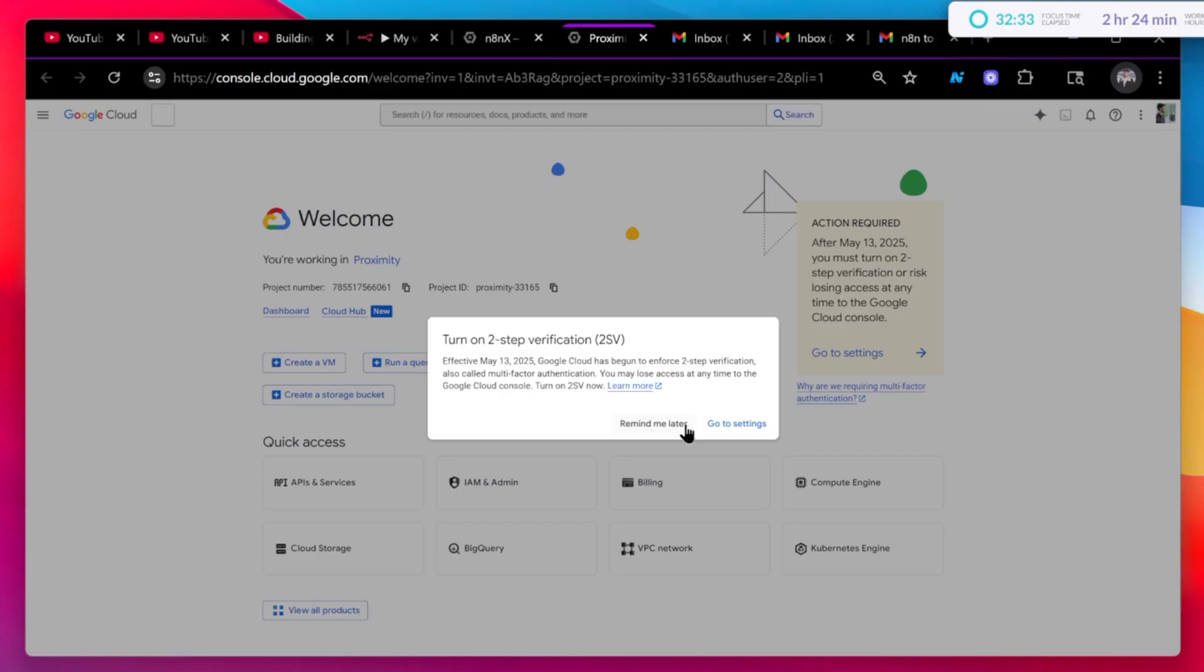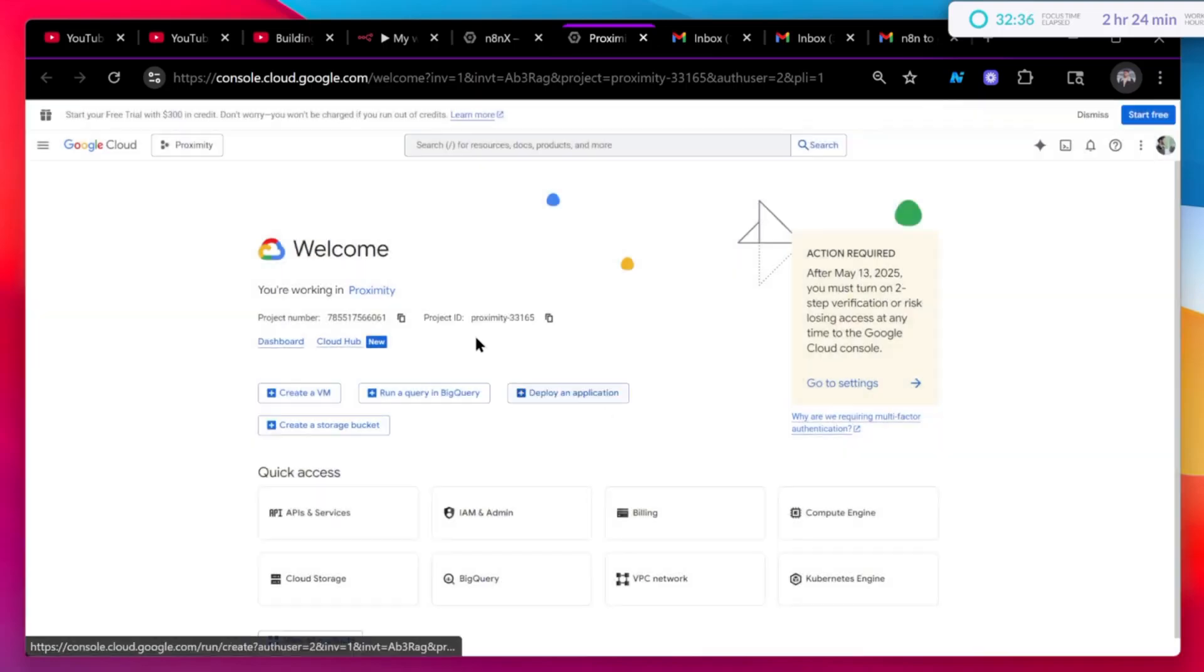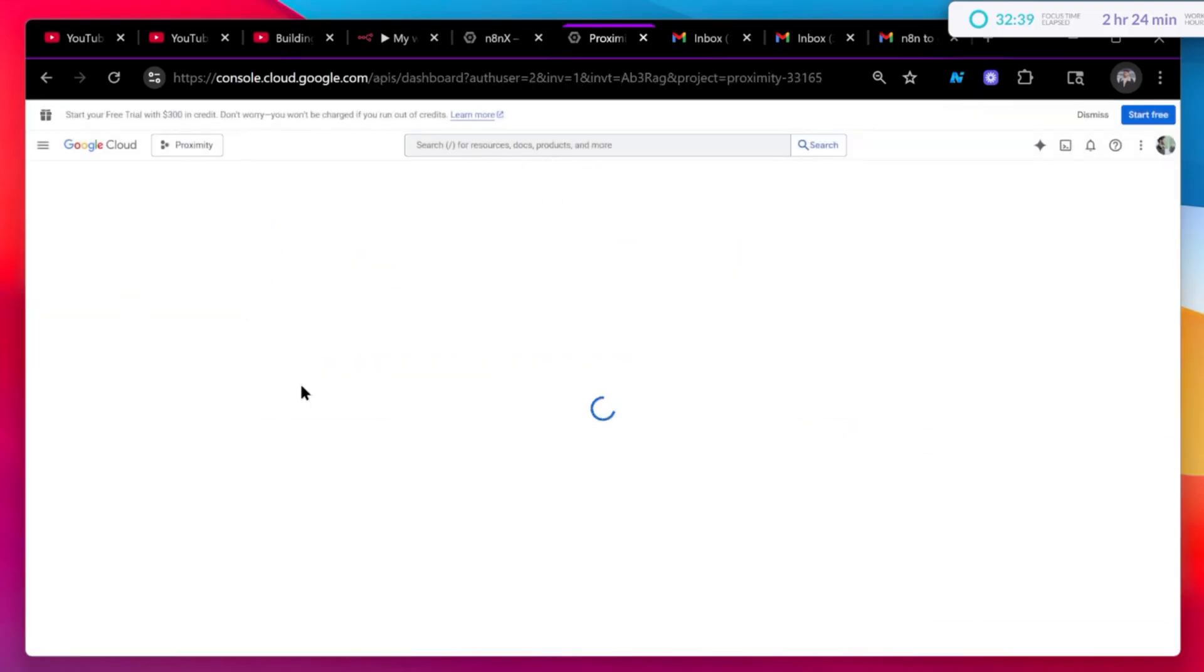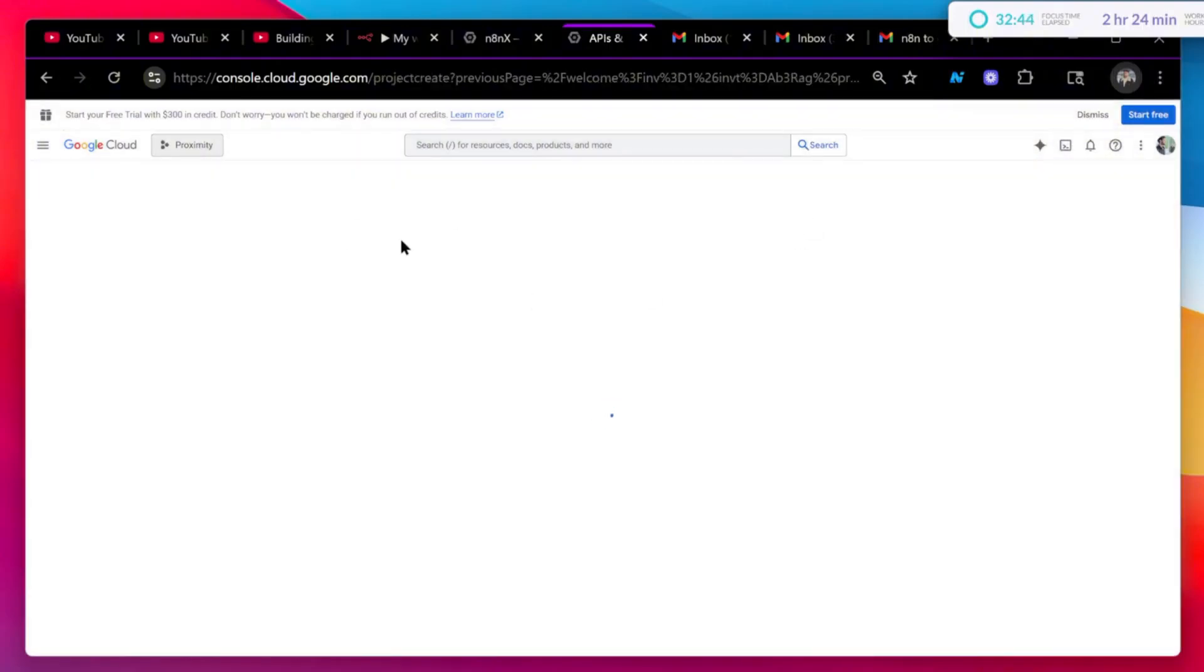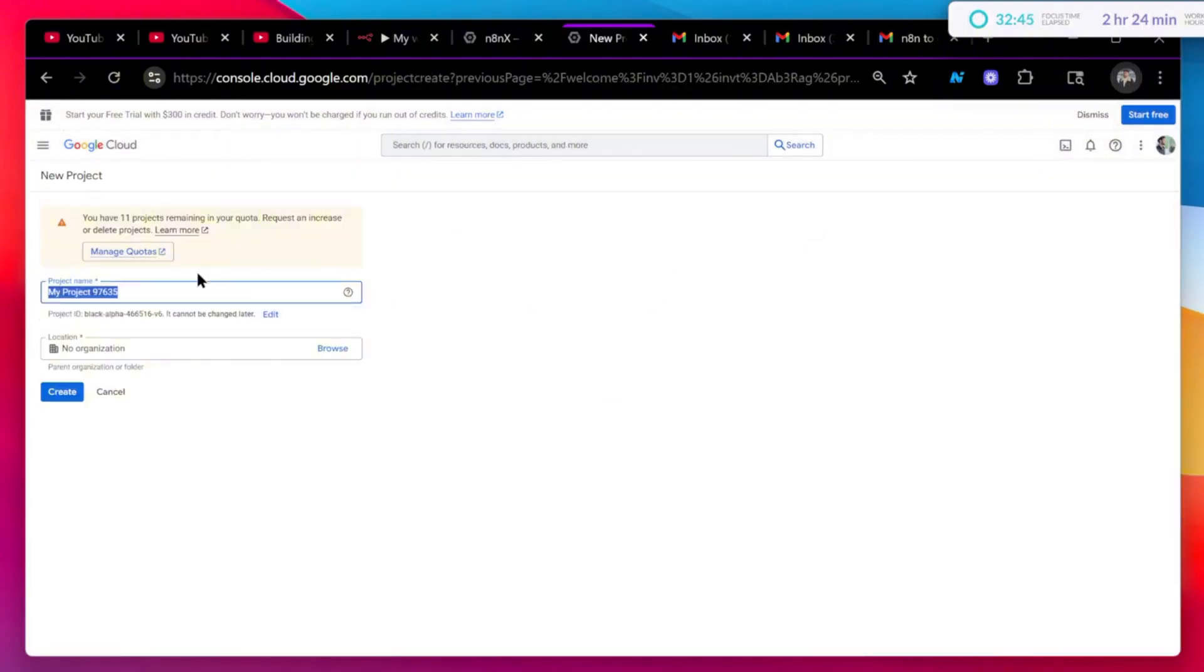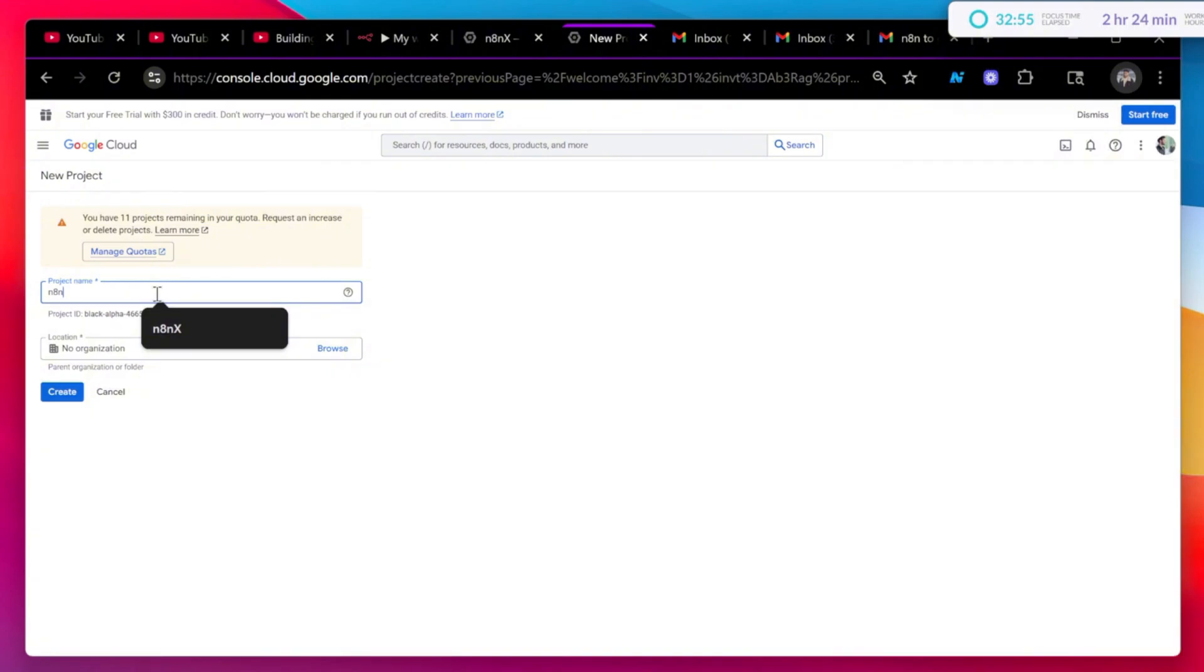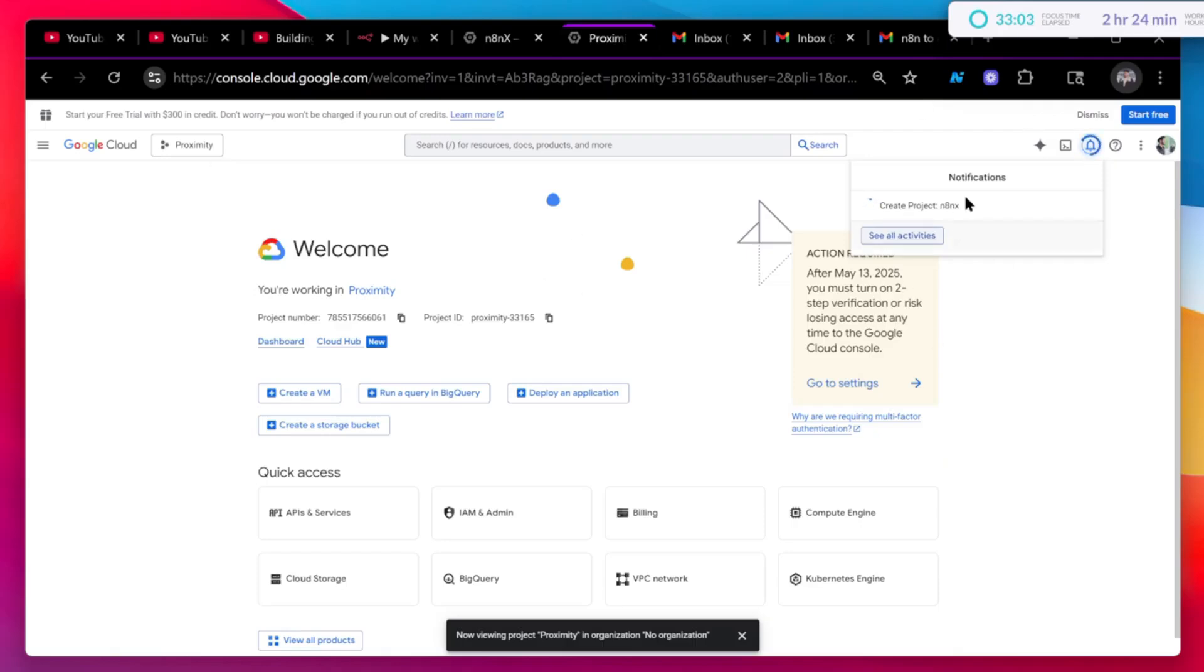Now, this is pretty simple. What you have to do is click on API and services. And also, it would be better to create a new project. So let's just first create a new project. Name it something like n8n gmail, or just name it n8n. I'll just name it n8nx. No organization, just click on create and let it just load.